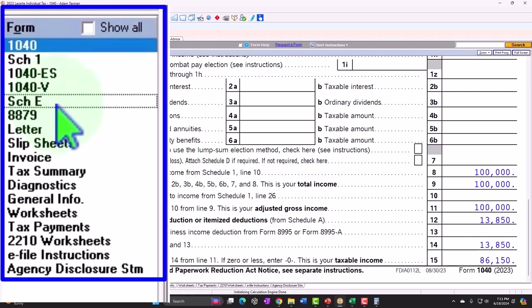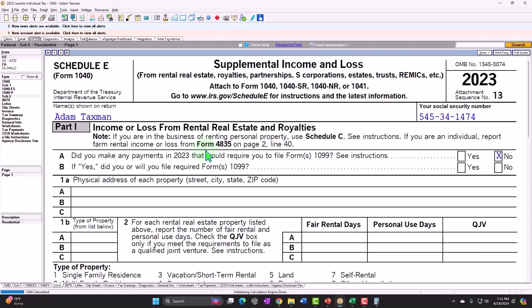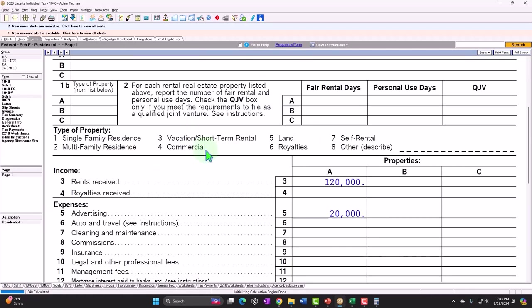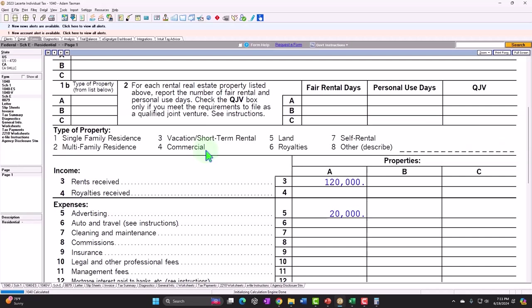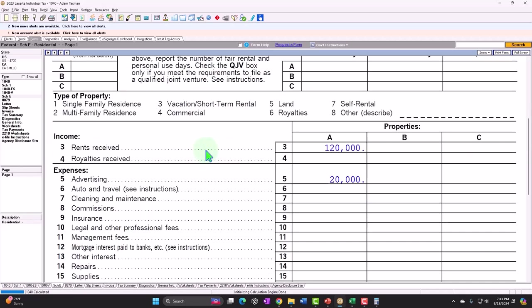On the loss side — which is often the case with Schedule E — you might be limited in the amount of losses you can deduct. The limitation depends on factors like whether you materially participated. So whenever we get into losses, that's when Schedule E might have more complications than Schedule C, which we'll cover in future presentations.